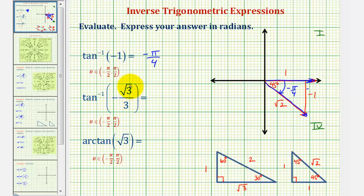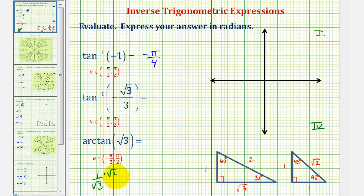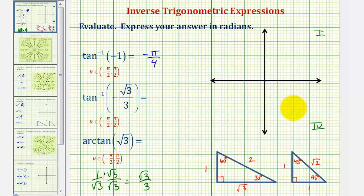Next, we have inverse tangent of negative square root three divided by three. Because of the square root three, let's look at the 30-60-90 reference triangle. Tangent of 30 degrees equals one divided by square root three, which if we rationalize gives us square root three divided by three. So tangent 30 degrees equals square root three divided by three. Because we have inverse tangent of negative square root three over three and the tangent function value is negative in the fourth quadrant where the y-coordinate is negative, we'll sketch a 30-degree reference angle in the fourth quadrant.